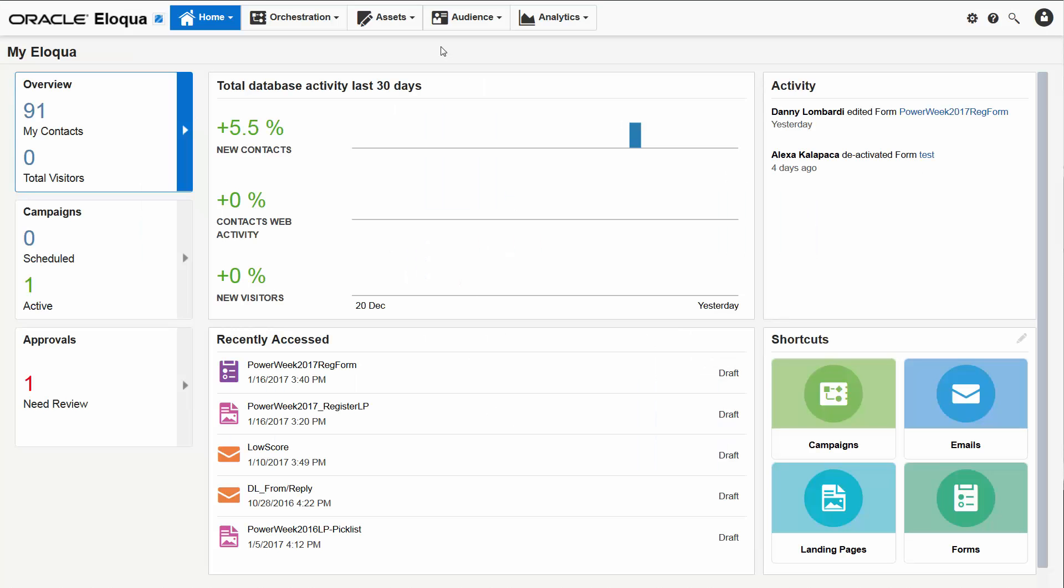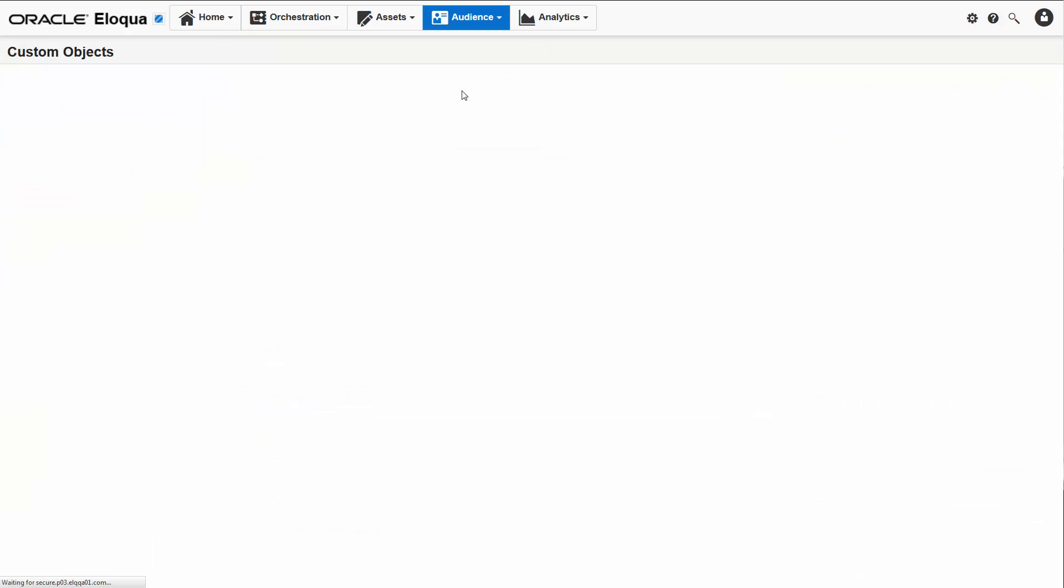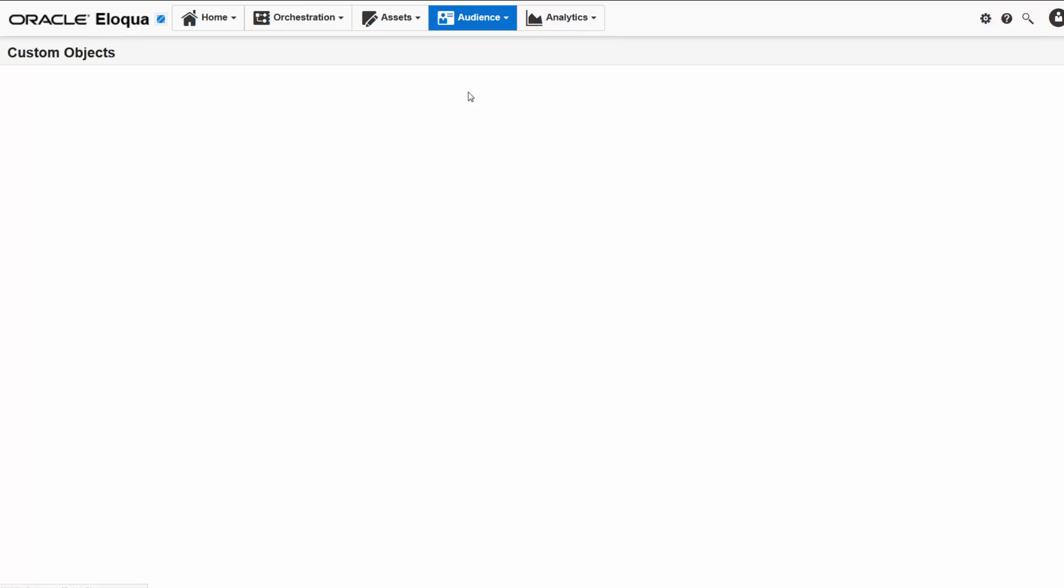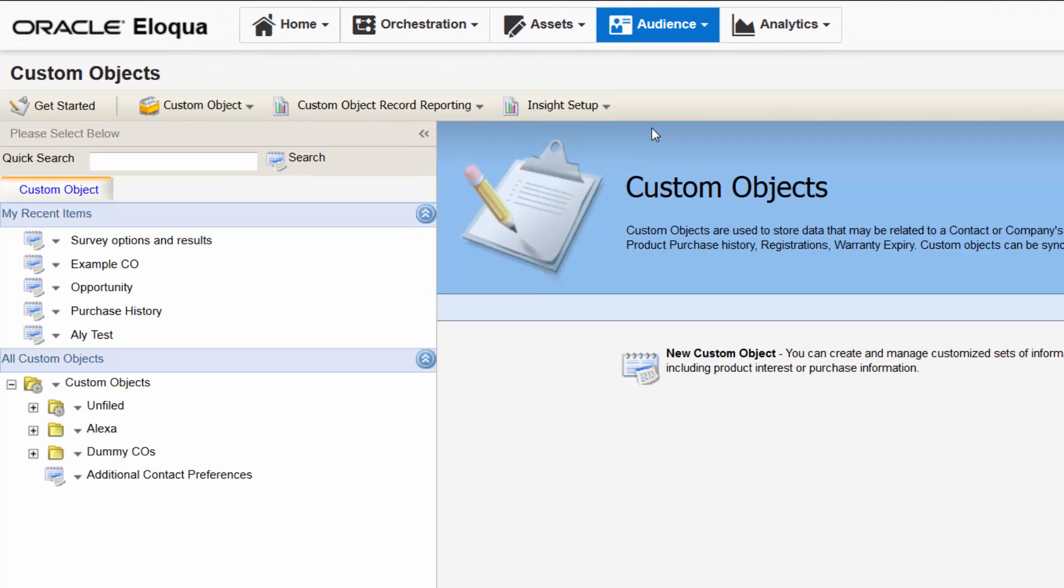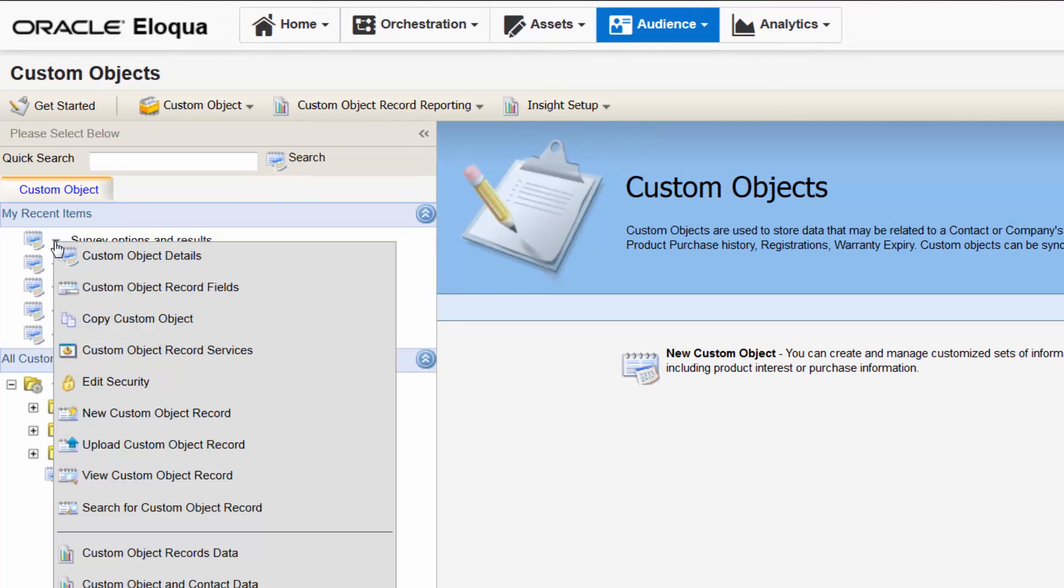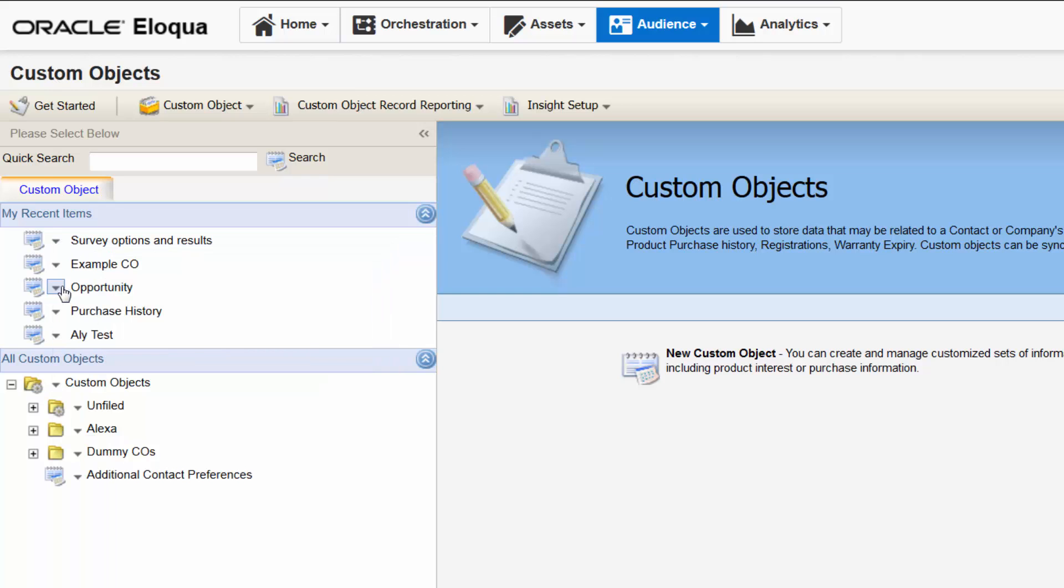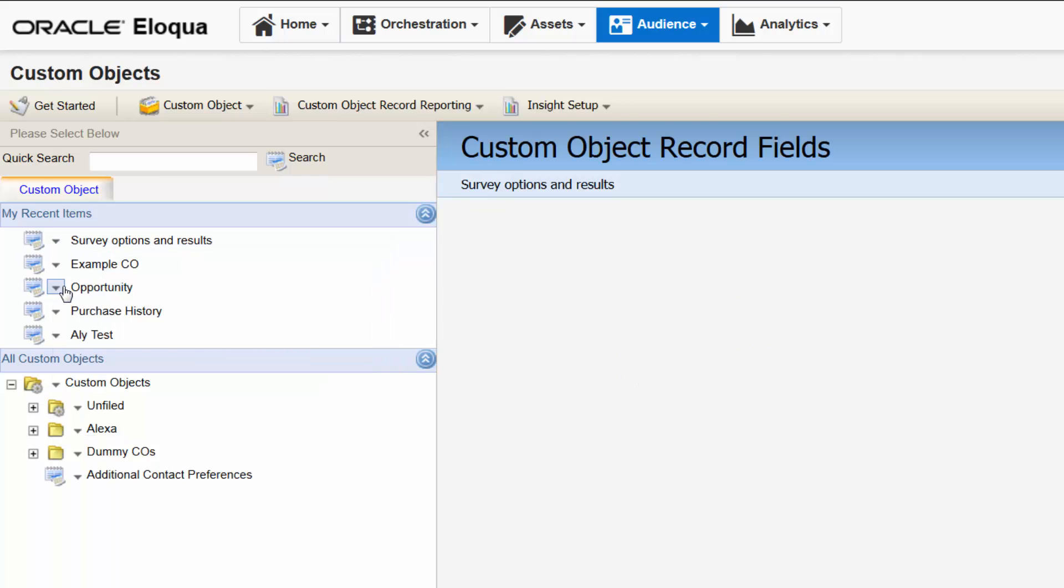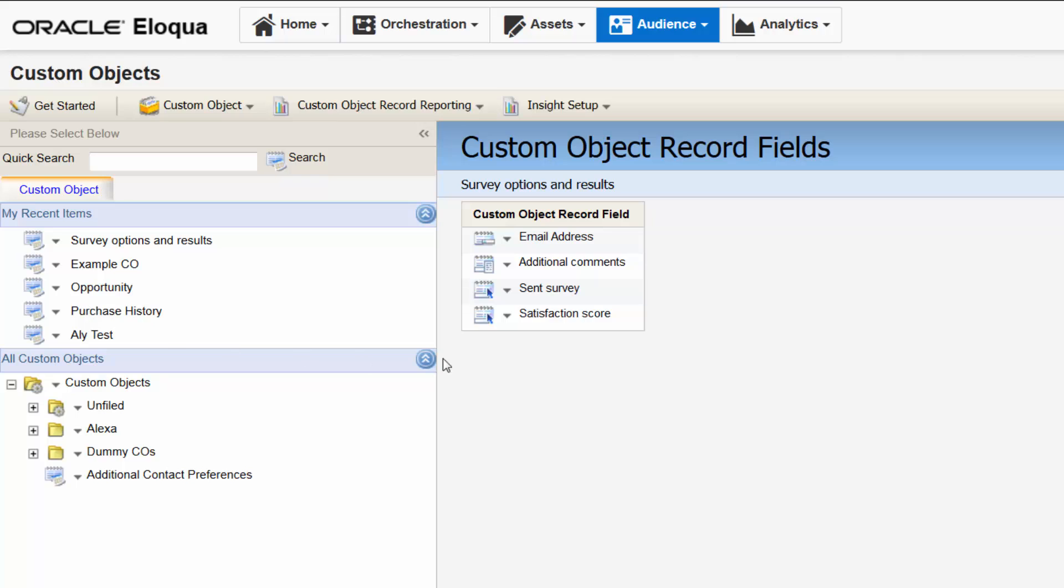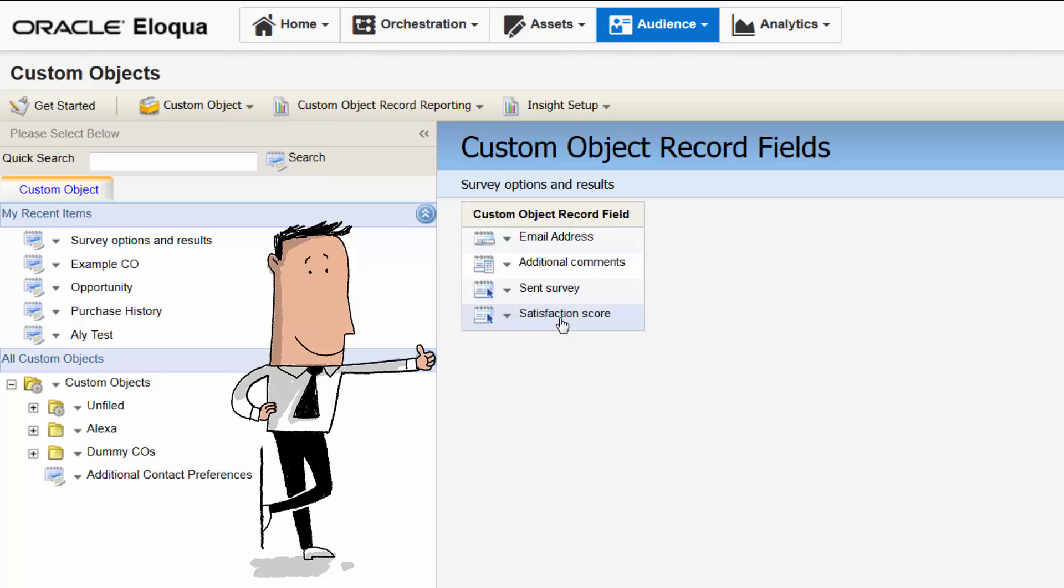In order to create a custom object field merge, you need at least one custom object. Whether you need to find one or create one with the fields you need, you can access the custom object area from the audience menu. I see that we have a custom object called survey options and results. I can click this arrow and select custom object record field to view the CDO fields it contains.